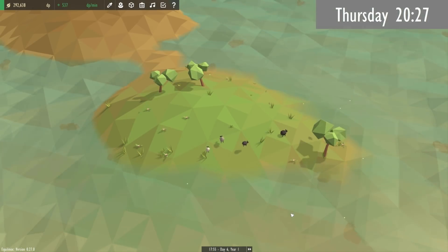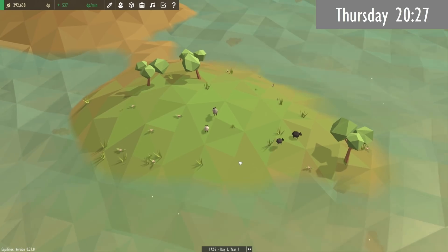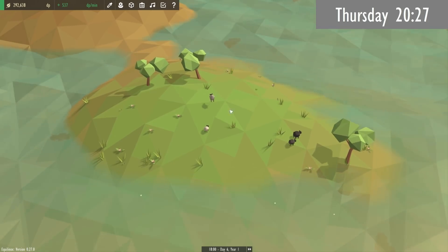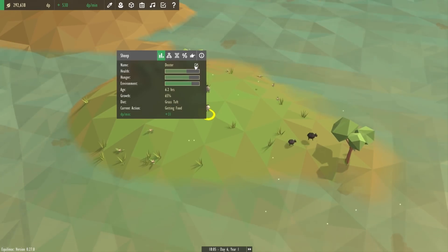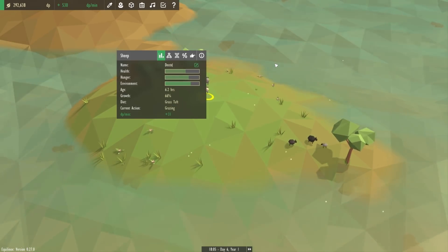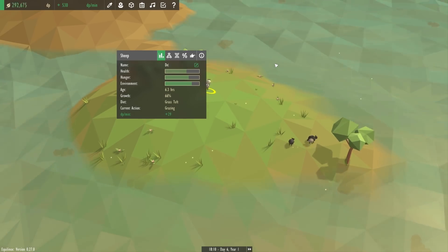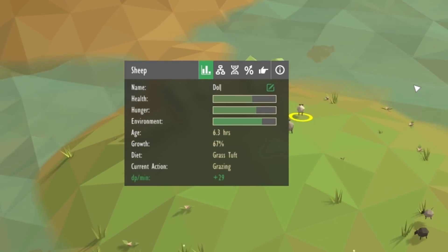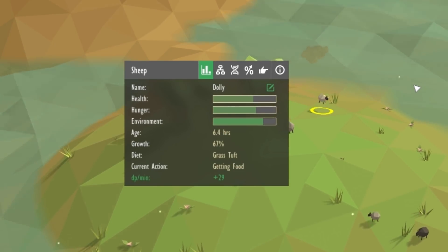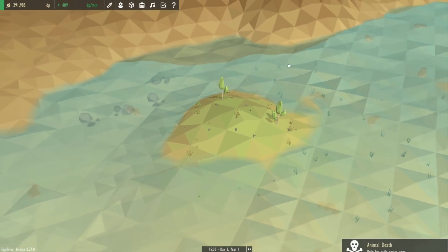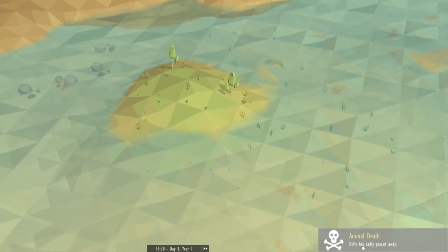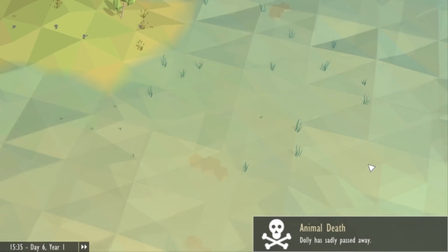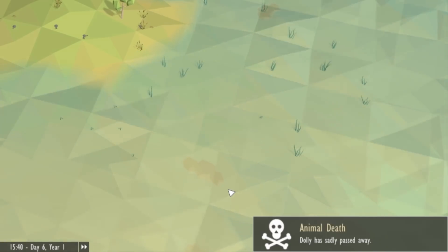This evening I had a bit of extra time so I thought I'd implement one more suggestion I got recently which is that when an animal that you've given a name to dies you should get notified about it. You can see this sheep here I've given the name Dolly and when that sheep dies you get a notification letting me know about Dolly's unfortunate demise.